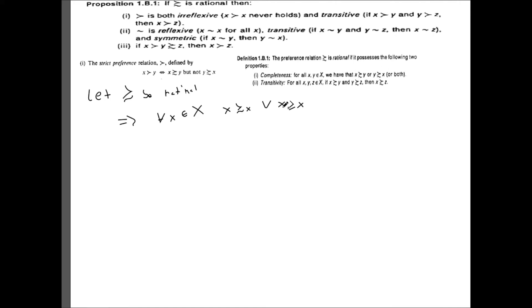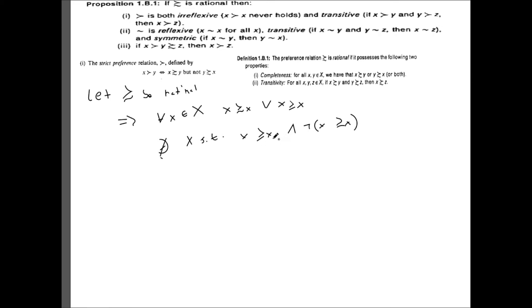This is a little weird, but maybe it's easier to see because all we've done is replace this y with x. So all that this says is basically that there does not exist an x such that x is weakly preferred to x and not x weakly preferred to x. Since this definition can never hold, that means the strict preference cannot be reflexive.